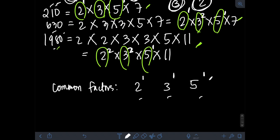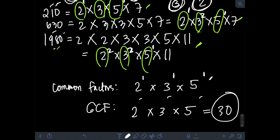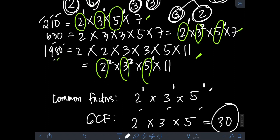For the GCF, we simply multiply: 2¹ × 3¹ × 5¹ = 2 × 3 × 5 = 30. So therefore, the GCF of 210, 630, and 1980 is 30.